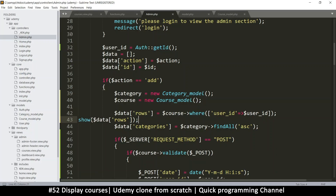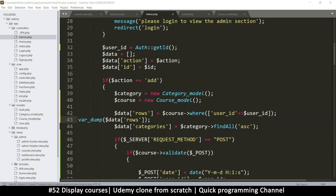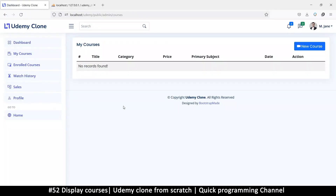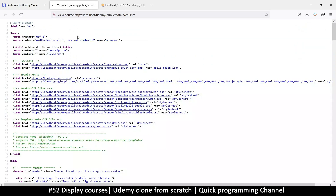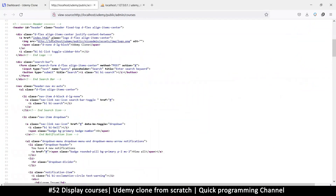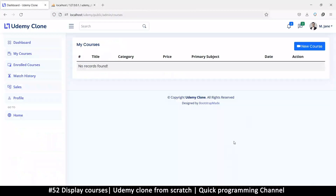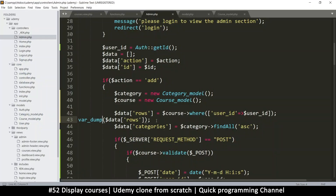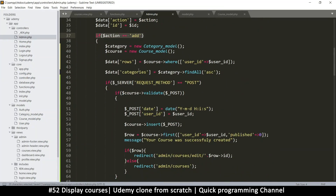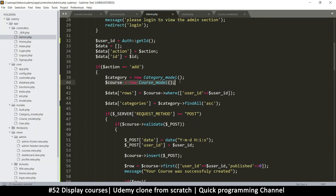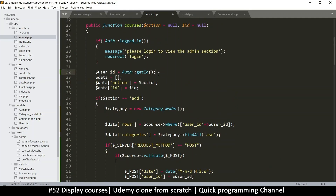Instead of using print_r, let's use var_dump so it tells us whether we're getting a result or just false. It doesn't look like we're getting anything, and the reason is simple — I think I missed this. This code is inside the 'add' action, which is not the right place. Since we need the course model a lot more broadly, I'm going to cut it from there and put it right at the top.